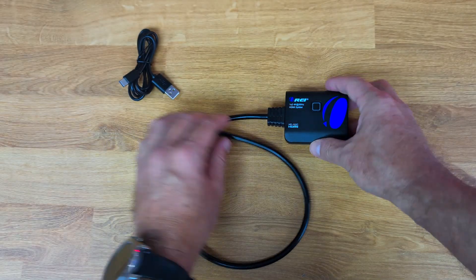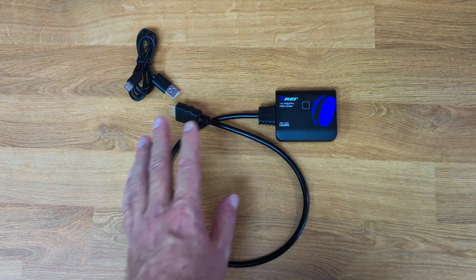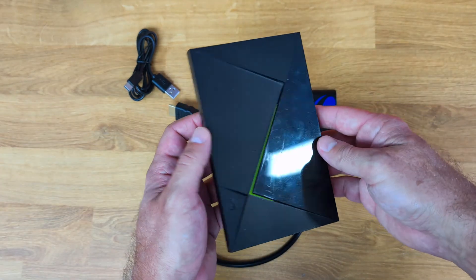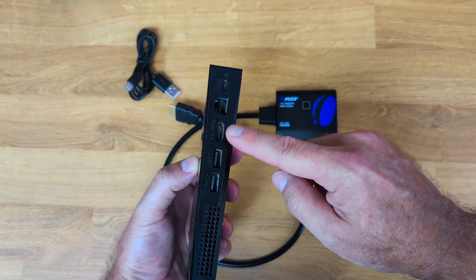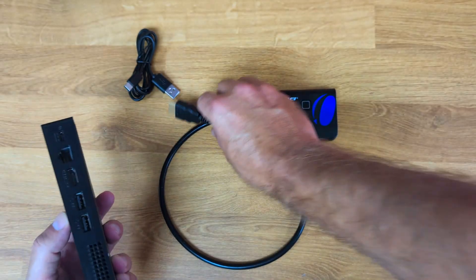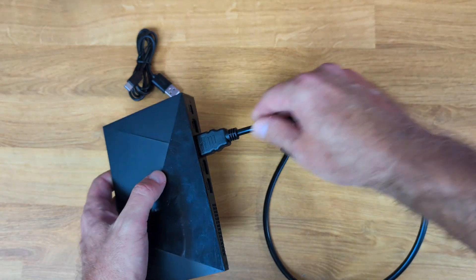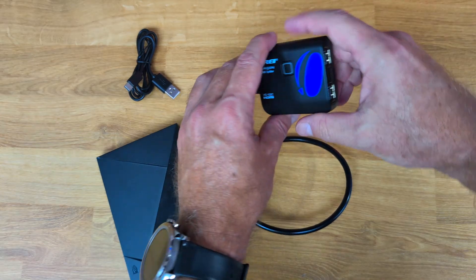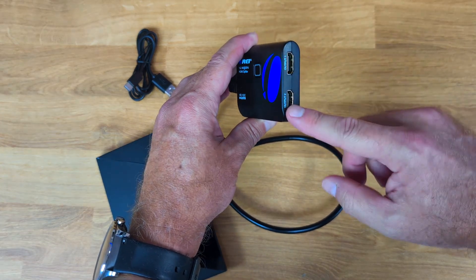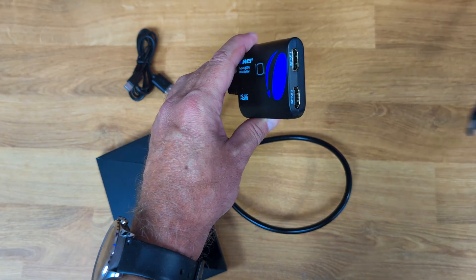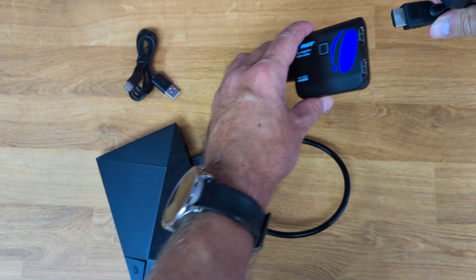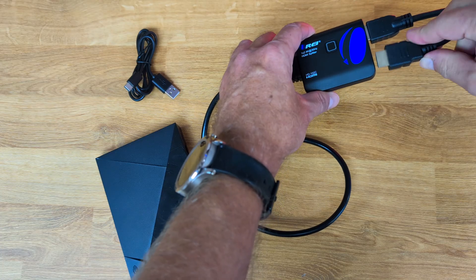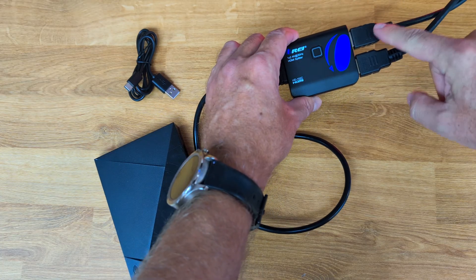And then finally I just need to connect the USB cable. Now I've got here an NVIDIA Shield TV which is a really well-known Android TV box. It only has one HDMI output, so I would connect this HDMI end to the Android TV box, and then on the Oris HDMI splitter I have two HDMI outputs which I would connect to my two TVs.